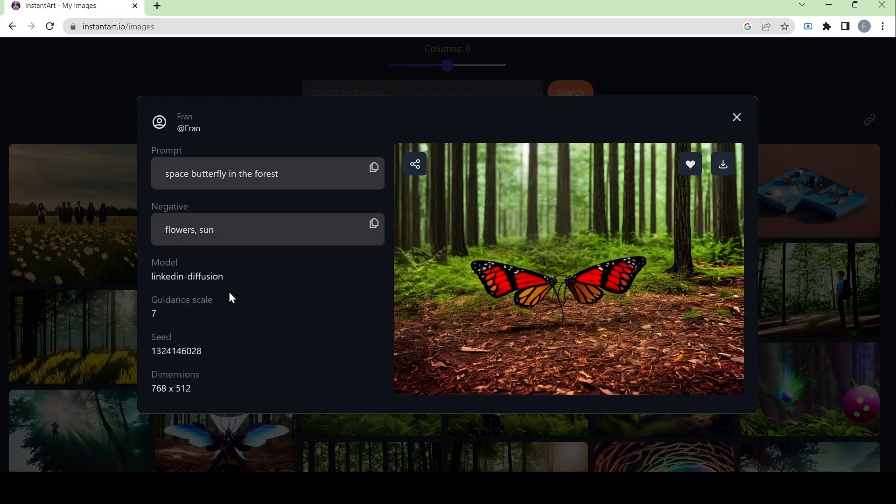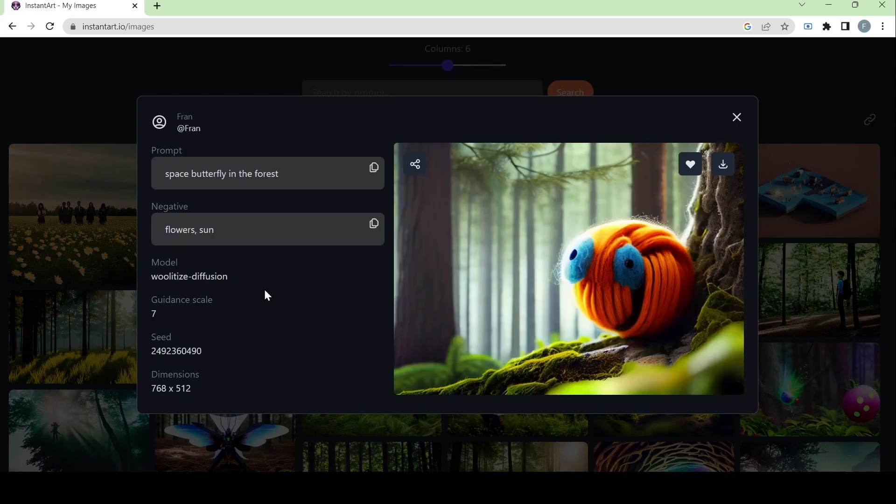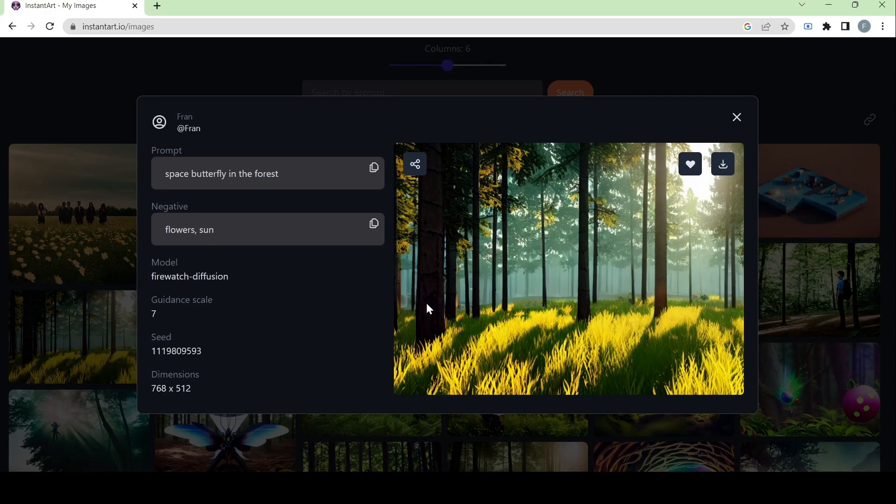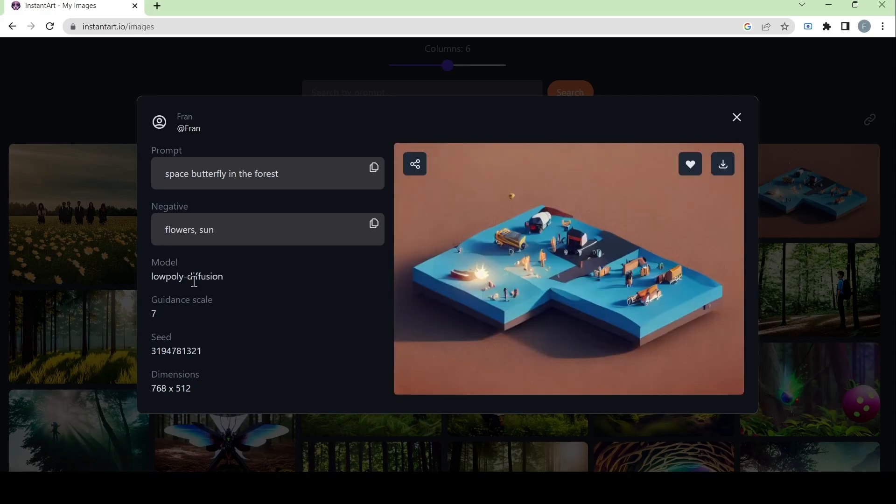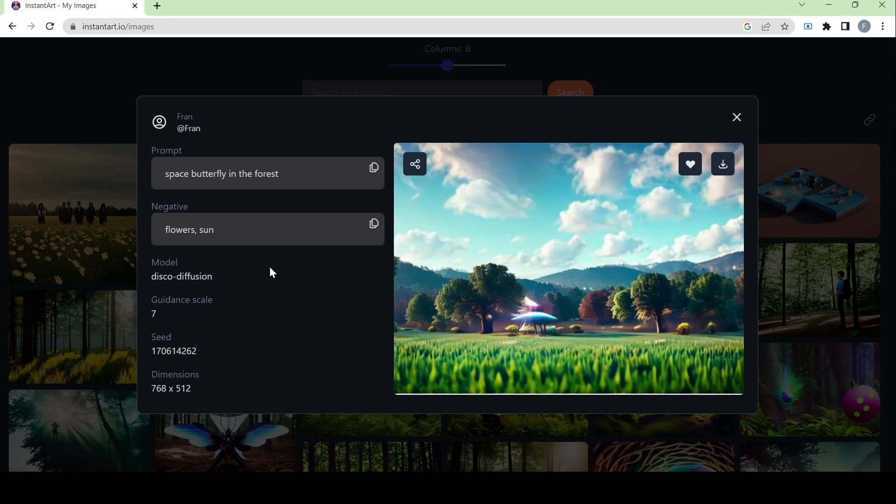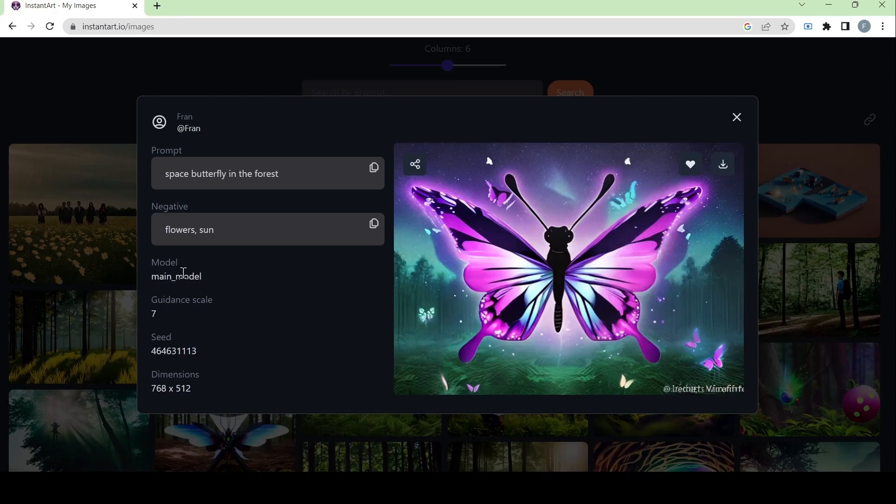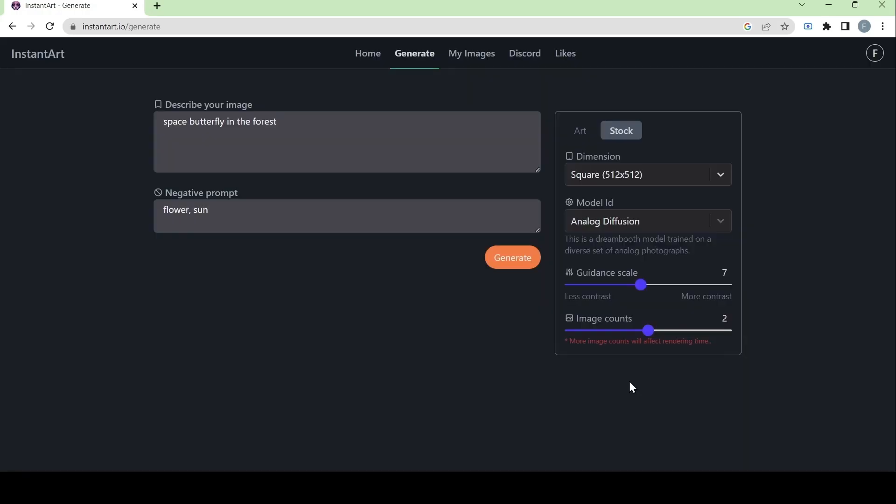Then we have the linkedin diffusion model. Then we have the bulletize diffusion model. Here we have the firewatch diffusion model. Then we have low poly diffusion model. Here we have disco diffusion model. Then this one we have the main model. But it's different from the first one.